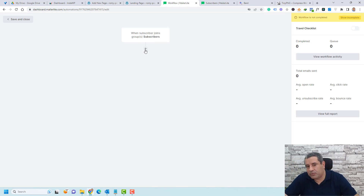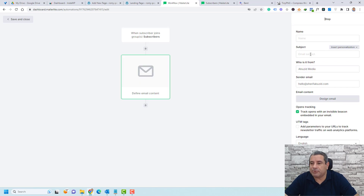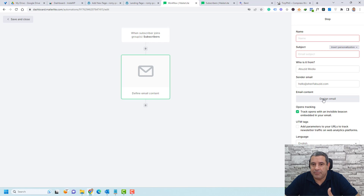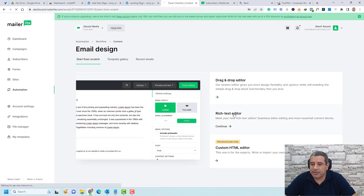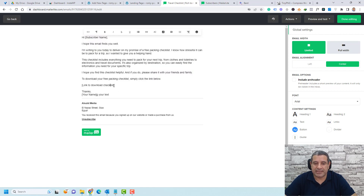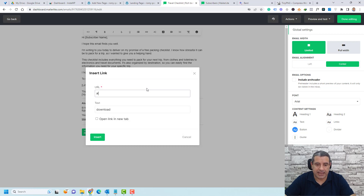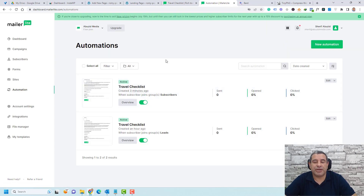Now let's set up the automation. Go to Automations and click New Automation. Choose to start from scratch and name it something like Travel Checklist. Click Start Building. For the trigger, click Select and choose When a subscriber joins a group, then select your subscribers list. When someone subscribes to this group, it will trigger the automation. Click Save, then click the plus button to add the next step — choose Email, add a subject line, and start designing the email using the rich text editor. Add your email text and include a link to the free checklist.